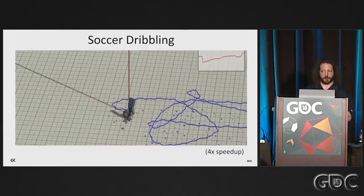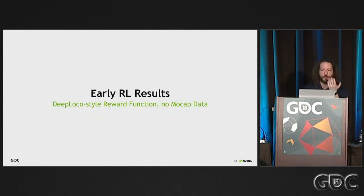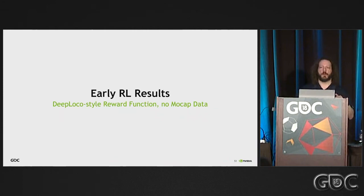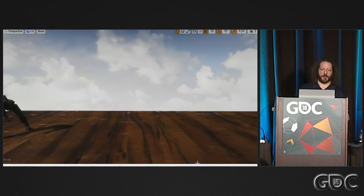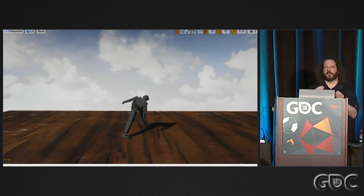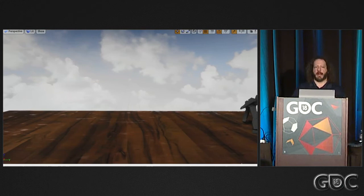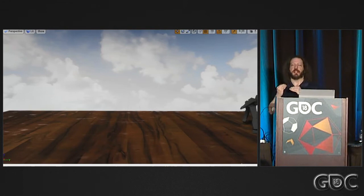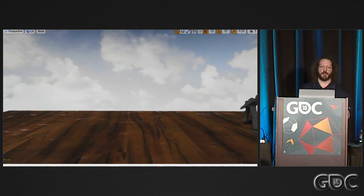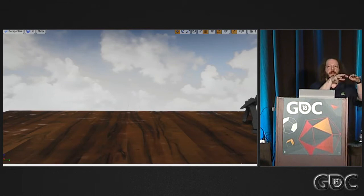We've been experimenting with this technique internally. Starting without any mocap data — just the DeepLoco reward function for keeping the character upright and moving forward — these were our first results from late last year. It has learned to walk, but this illustrates an interesting point: the solution space for the network has many solutions. This is clearly one that provides reward for walking without falling, but it's not one any of us would recognize as a viable walk — it found a local minima. That's an ongoing problem with reinforcement learning.